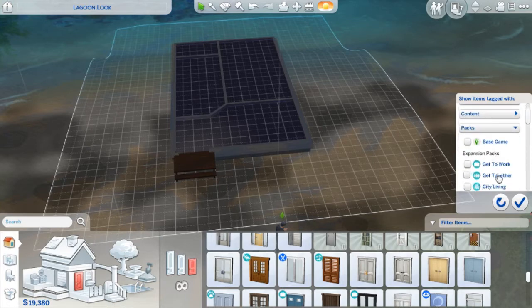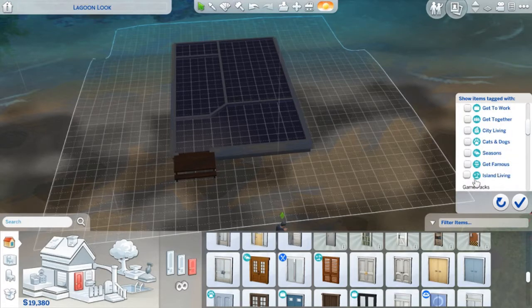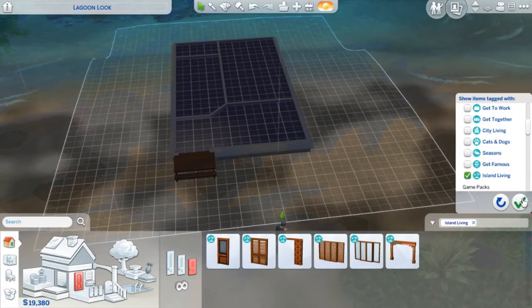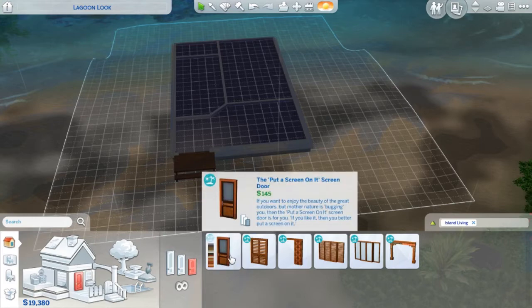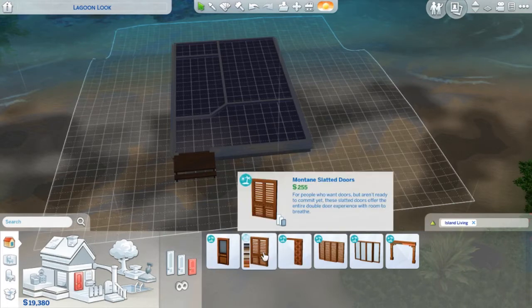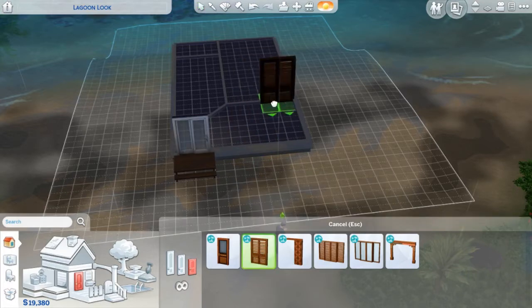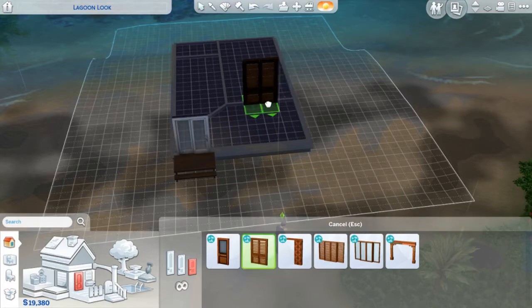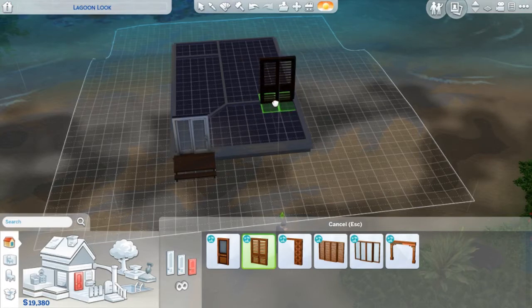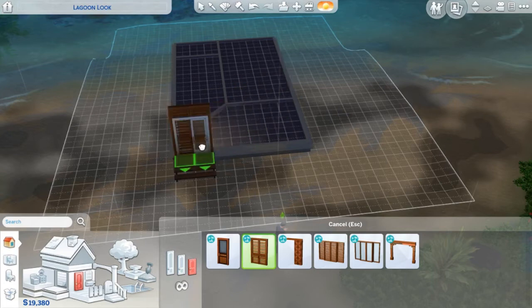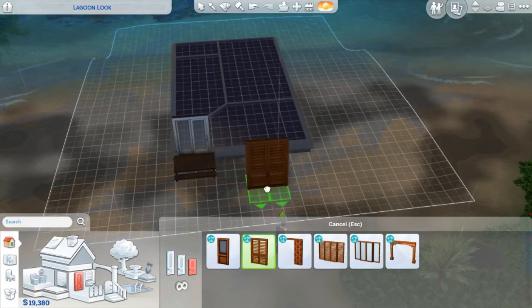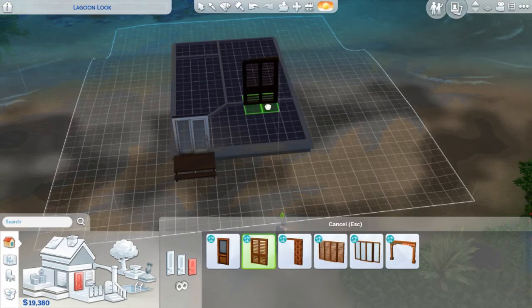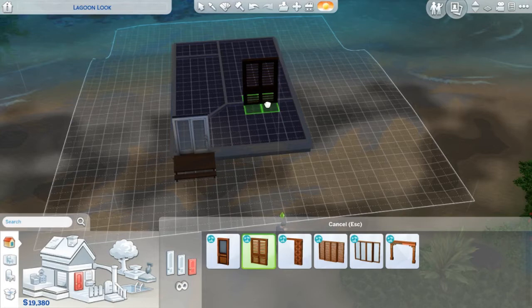So if you scroll down just a little bit, Island Living, I think, is the last one. So if you click on that and then click the check mark, it gives you all the doors for Island Living. That's cool. That's what kind of allows you to keep with your island theme.